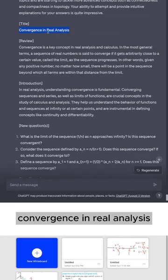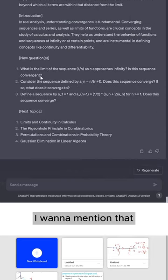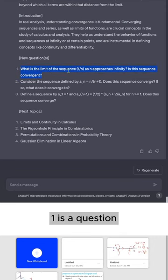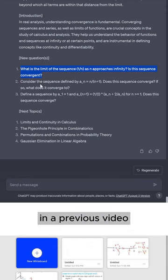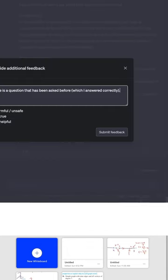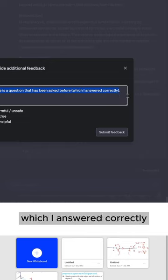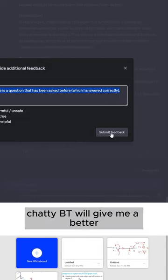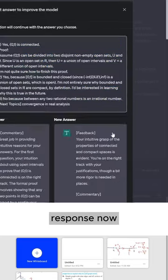Now, before we get into the next video, which is on convergence in real analysis, I want to mention that it's kind of weird how number one is a question that we have been asked before in a previous video within this conversation. So I'm going to say number one is a question that has been asked before, which I answered correctly, and hopefully ChatGPT will give me a better response.